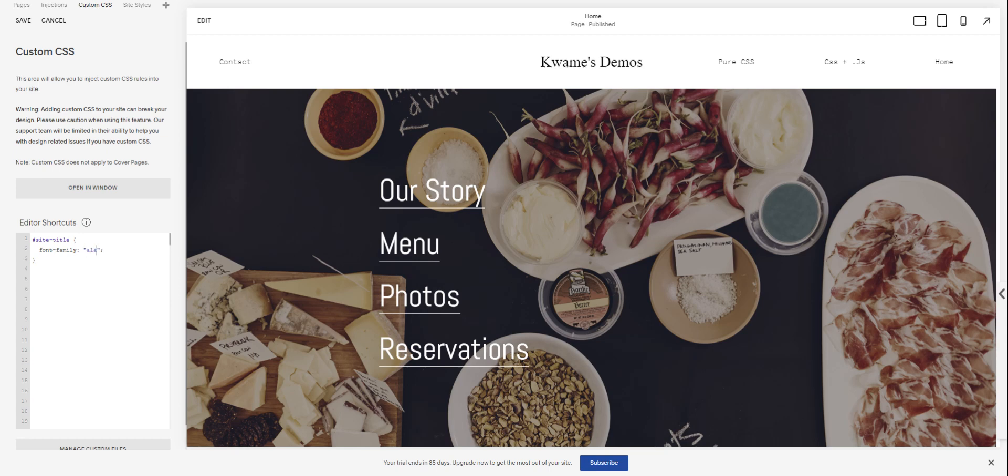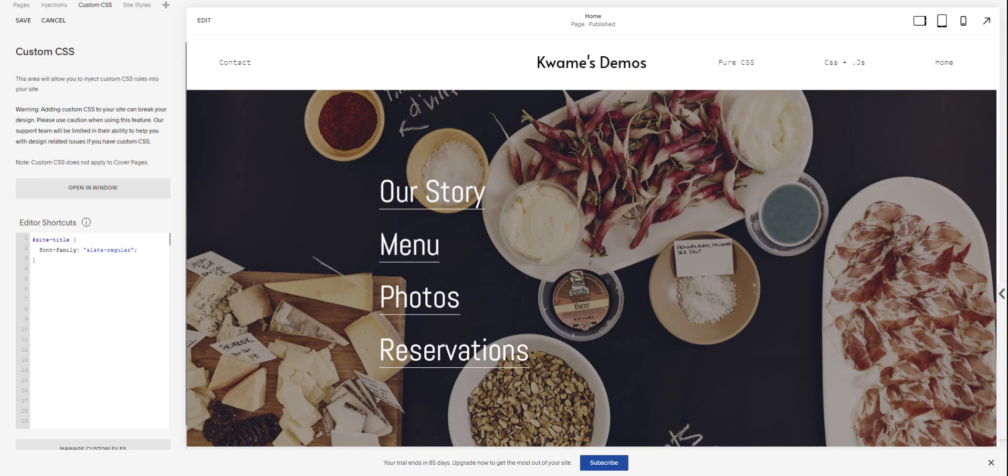My custom font that I've uploaded is called Alatta Regular. And as you can see, it changes beautifully just like that.